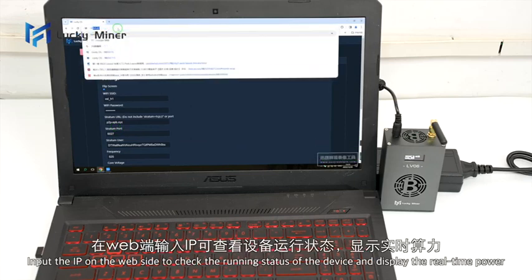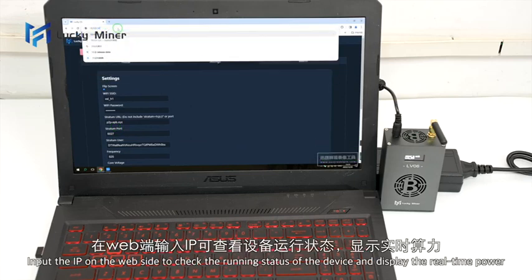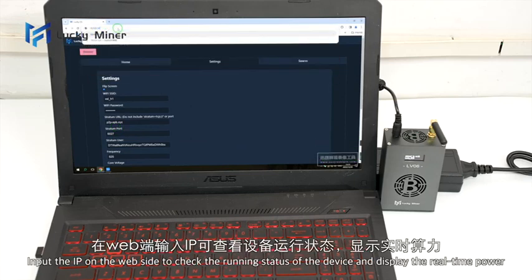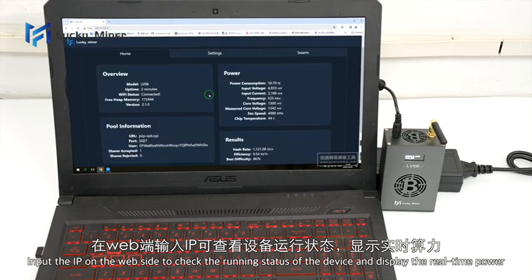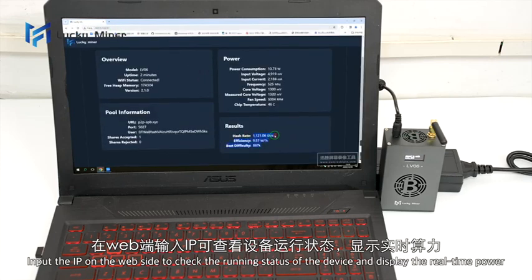Input the IP address in your browser to check the running status of the device and display the real-time power.